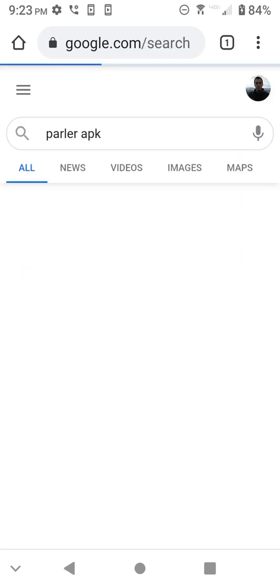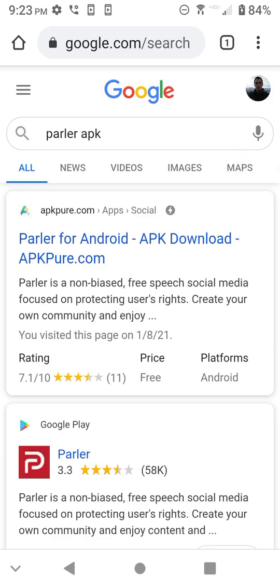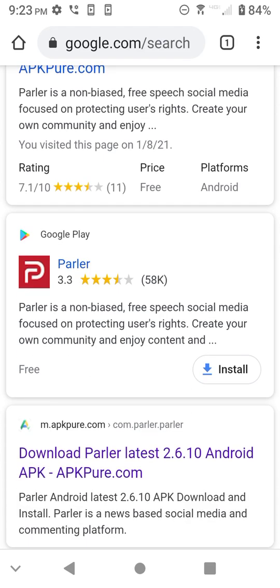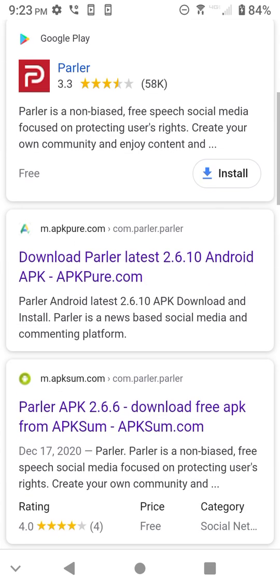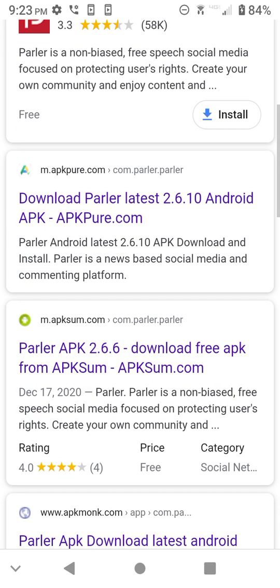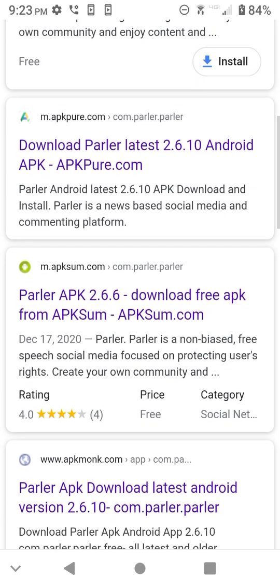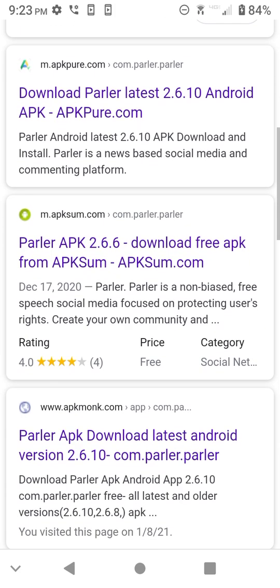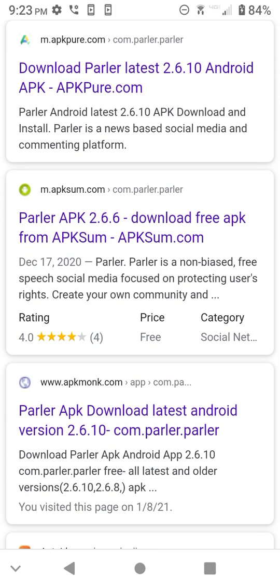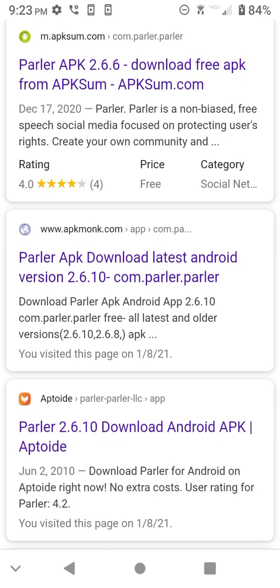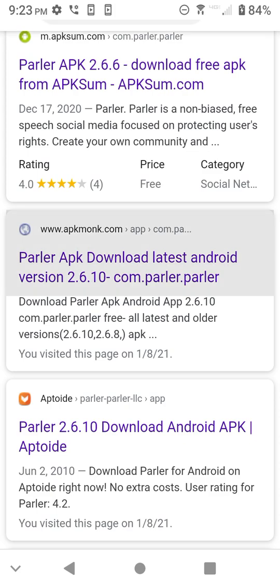There's a whole bunch of websites. Obviously, ignore the Google Play Store unless they put it back on there again. And the one I found the easiest for you guys is APKMonk right here in the center of the screen. That could change, so I'm not going to advise it per se because they might take it off. They might corrupt it. I don't know. But for now, it's working. I'm going to hit APKMonk.